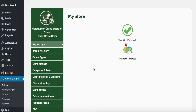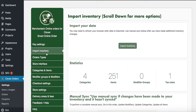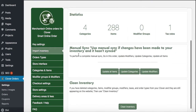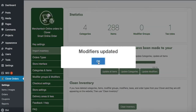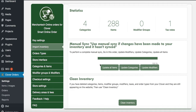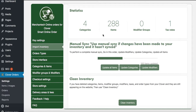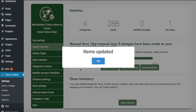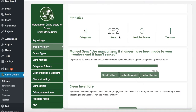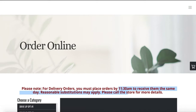Under Settings you'll see lots of options. Focus on Manual Sync — this is what you'll use after making changes to your inventory on Clover. Press these three buttons: Update Modifiers, Update Categories, and Update All Items. Items usually take one to two minutes depending on how many you have. You have 288 items, so it should update in about 20 to 30 seconds. Now your inventory is updated.